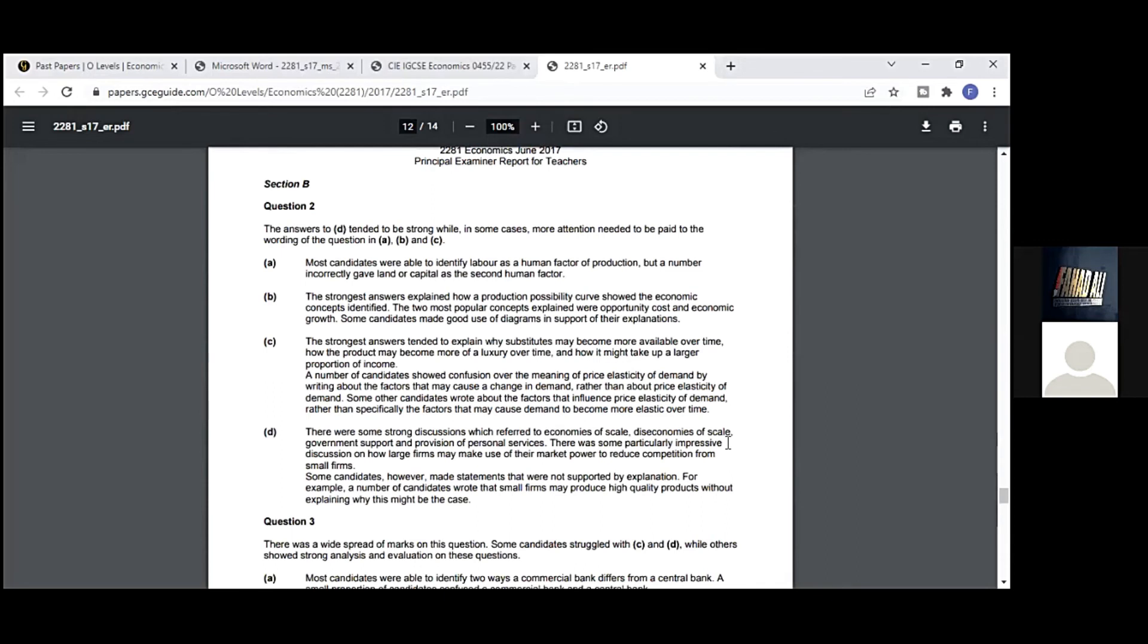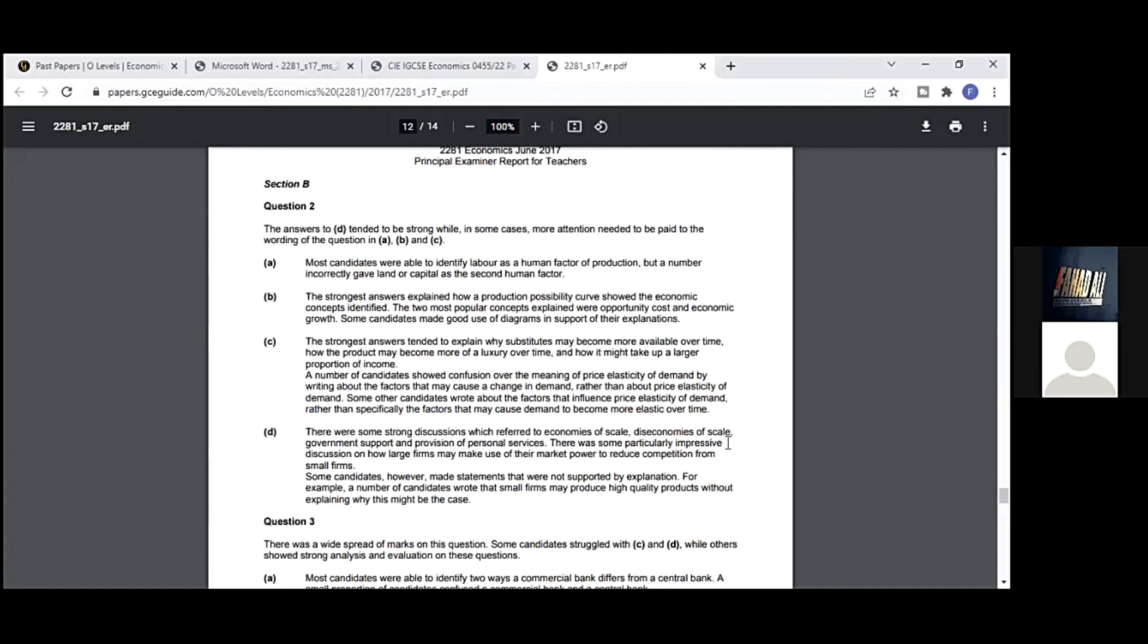General comments: The number of candidates sitting the examination increased again this session. As in previous sessions, there was a full range of responses. There was excellent economics shown in some answers, while others were based more on general knowledge. The average performance on the first question was good. Many candidates interpreted the extract well and responded appropriately to command words, including considering both sides of the argument in question 1e and g. Question 5 was the most popular optional question, followed by questions 2, 7, 4, 6, and 3. A small number of candidates attempted all the optional questions. This is the biggest mistake in the paper because time is limited. If you answer everything, you will not get marks more than 90.